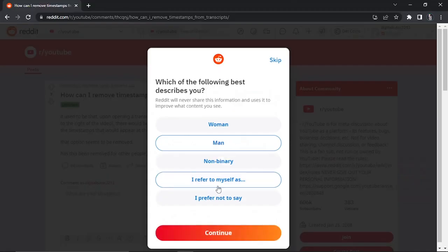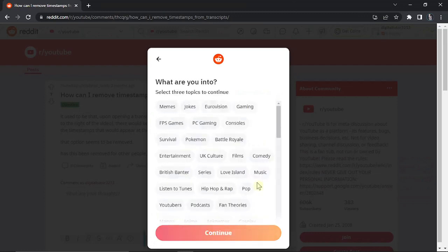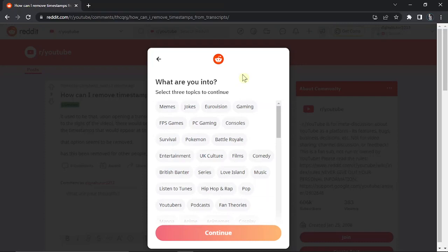I'm going to select an option and click continue down here. Then you're going to select three topics that you're into, and it's going to recommend Reddit pages to you—different pages based on the topics that you enjoy reading about.